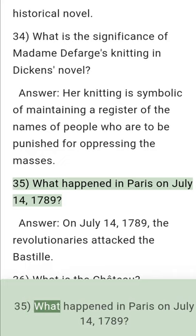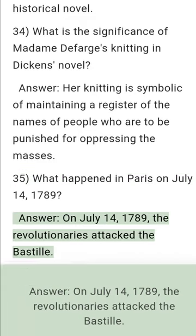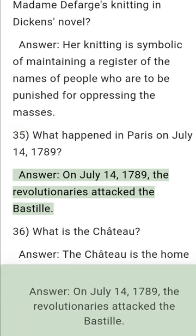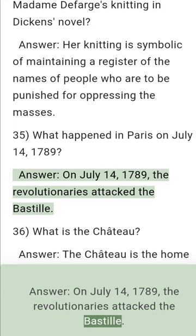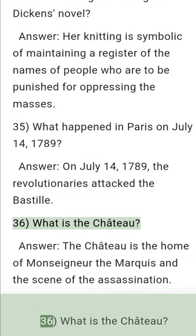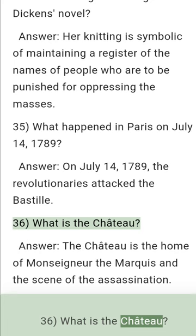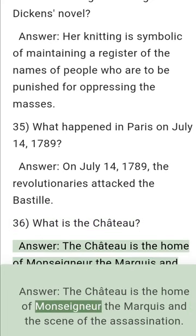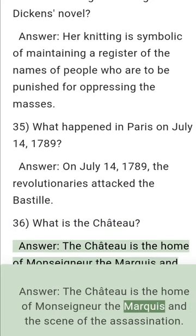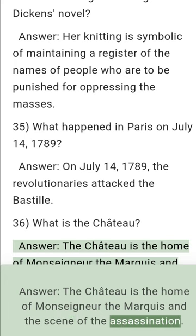Question 35: What happened in Paris on 14 July 1789? Answer: On 14 July 1789, the revolutionaries attacked the Bastille. Question 36: What is the Chateau? Answer: The Chateau is the home of the Marquis and the scene of the assassination.